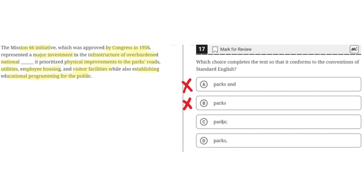Option C says 'Parks semicolon.' This is correct because the semicolon connects two independent clauses — from the Mission 66 initiative to 'parks,' and then 'it prioritized' to 'the public.' So C is the correct answer. Option D says 'Parks comma.' This is incorrect because although a comma could be used here, there should be a conjunction after the comma to properly separate these two independent clauses. Without one, this results in a comma splice, where a comma attempts to connect two independent clauses without a conjunction. So D is incorrect, and the correct answer is C.